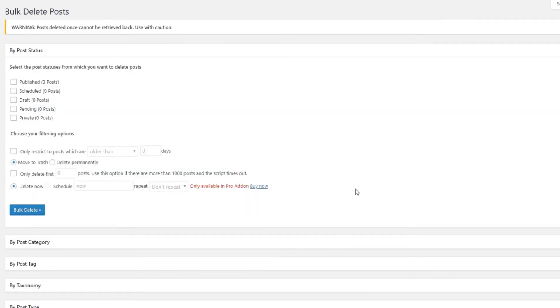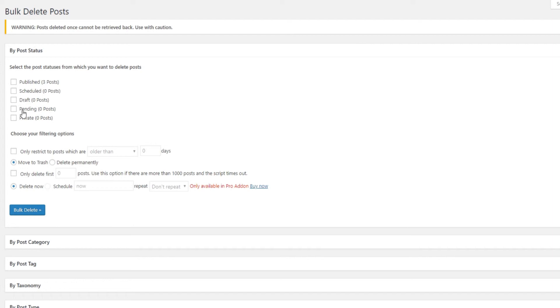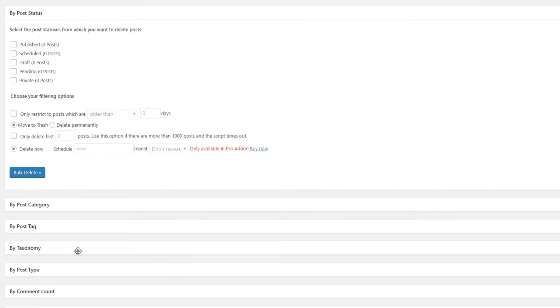It comes with many filters that can be applied to select posts you'd like to remove. You'll find them all under the By Posts status. Delete posts based on tag, category, status such as published, scheduled, draft, pending, private, and so on. Based on the age of posts, by custom taxonomy, custom post type, URL, and by post revision.